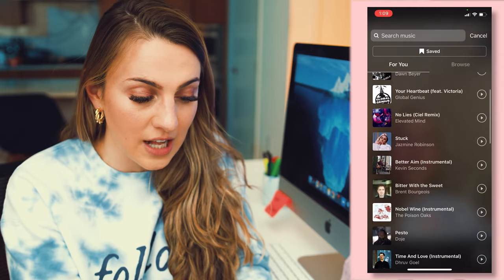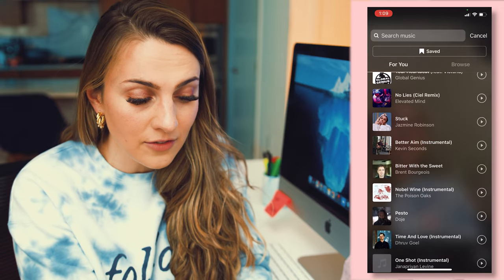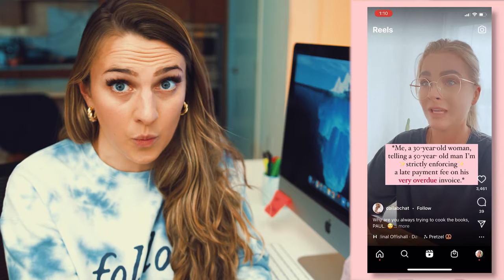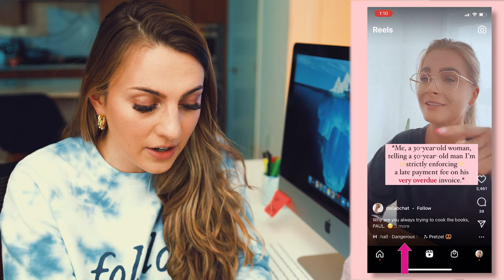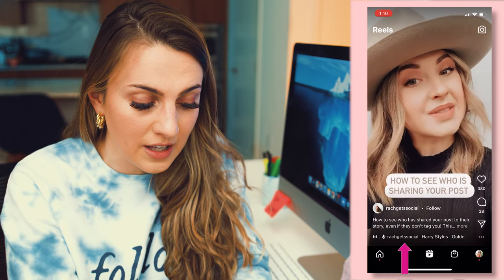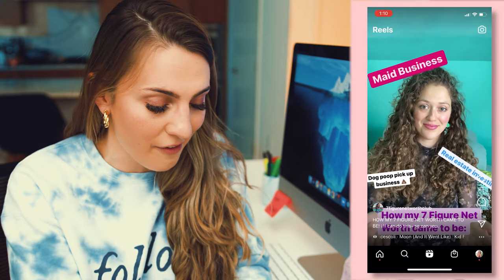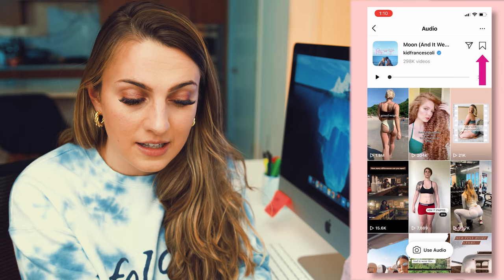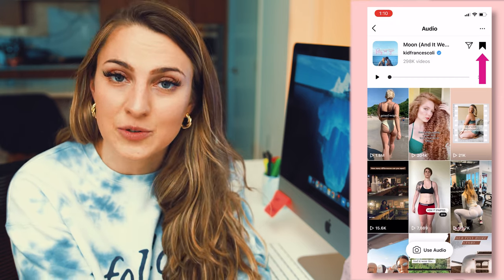Second thing is the audio. You can see lots of different audio here, including audio that I've saved. If you ever want to see what audio someone is using, you can go to the reel and on the bottom right you can see the audio display. As you swipe through, you can see the different audio being used displayed on the bottom. If you want to save the audio, simply click on it and then click the save button, and it'll be saved for future reels.